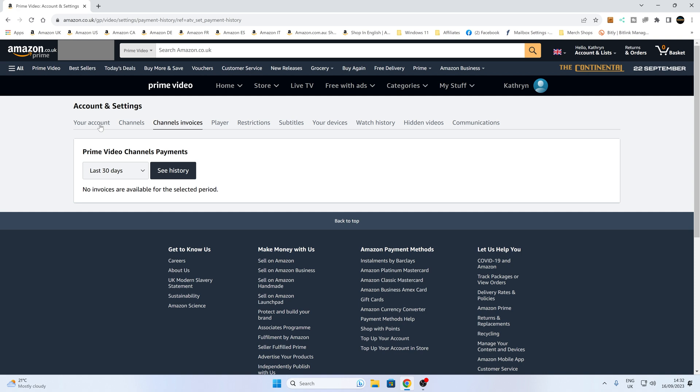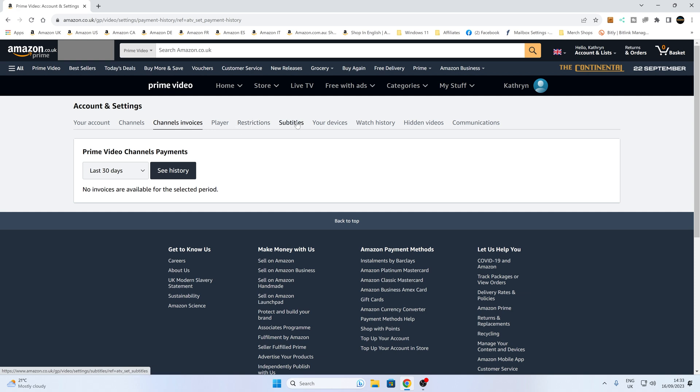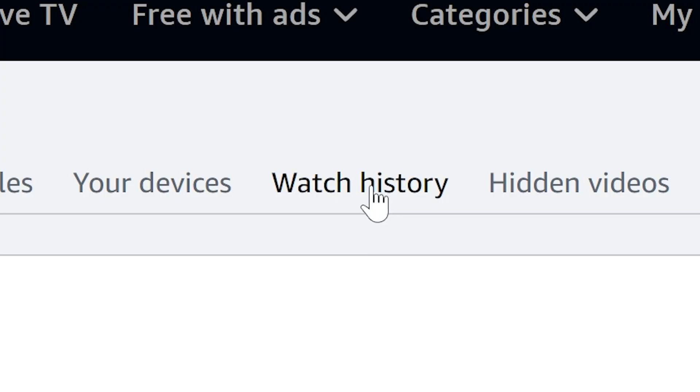Normally when this first comes up, it'll go into your account, but obviously that has our personal information, so I'm going to avoid that. You can also go in and do things like restrictions and change your subtitles. So if you want any information on that, you can do it from there. Remove devices, etc. But the one we're really concentrated on today is going to be our watch history.